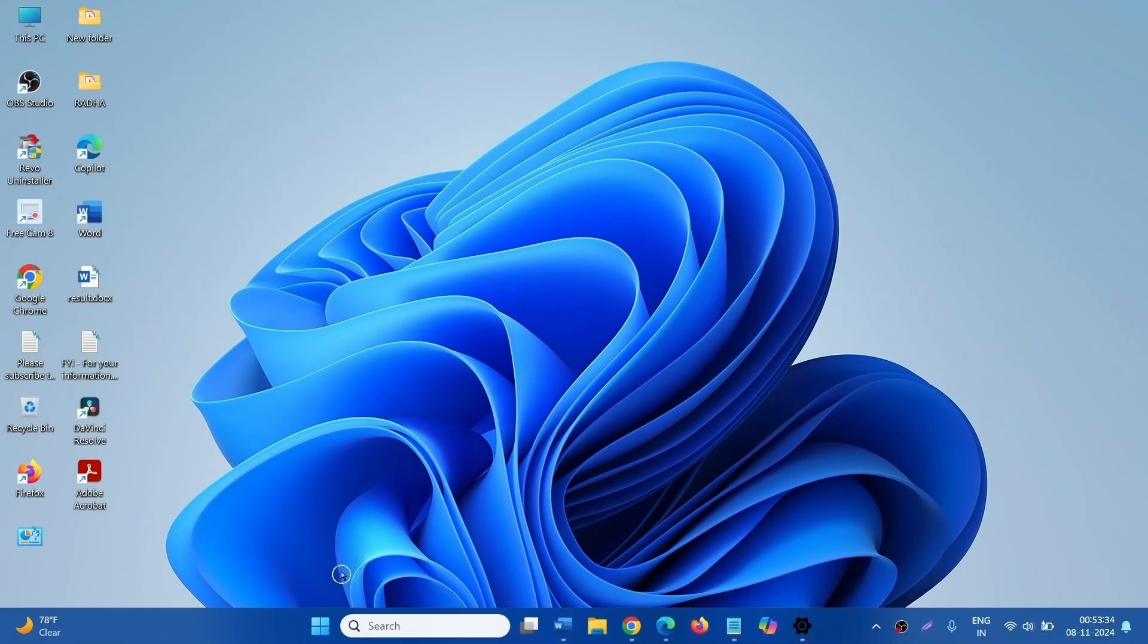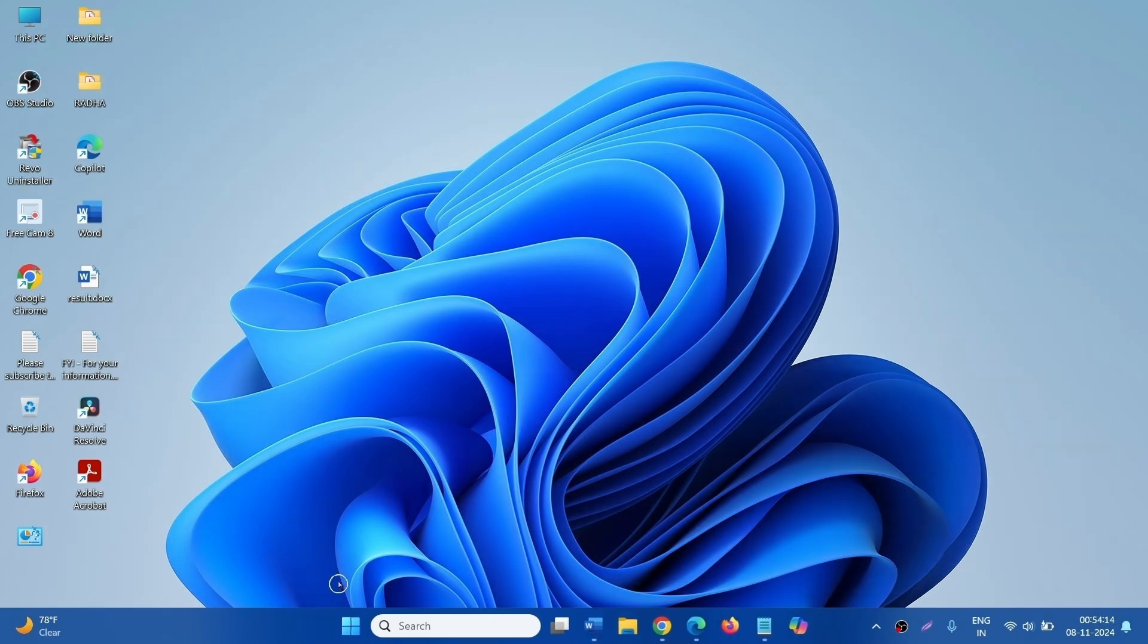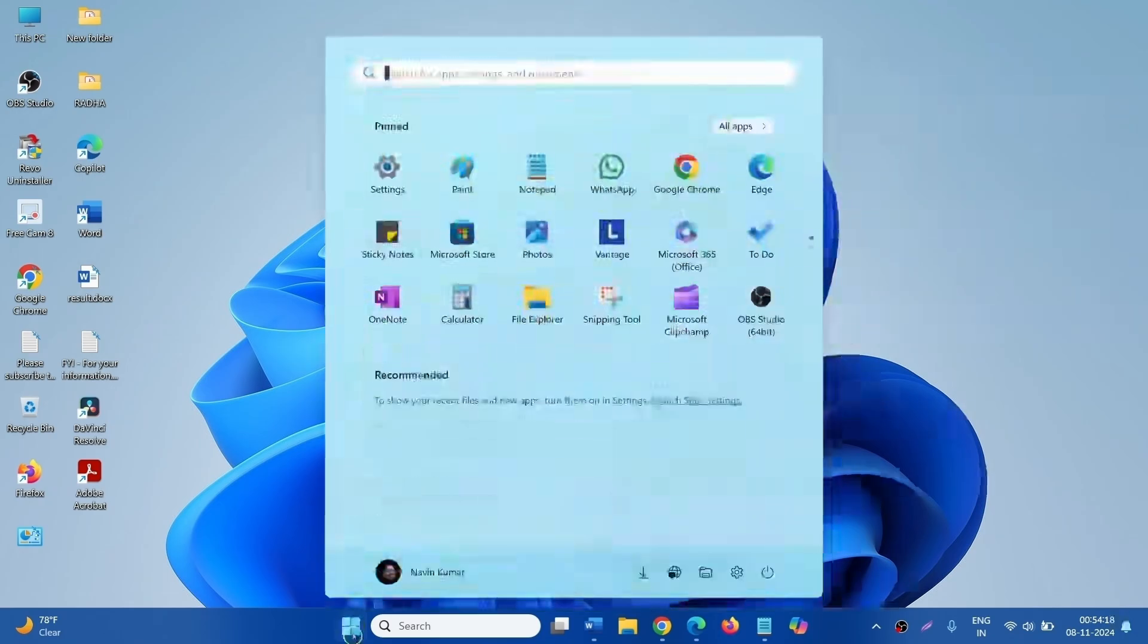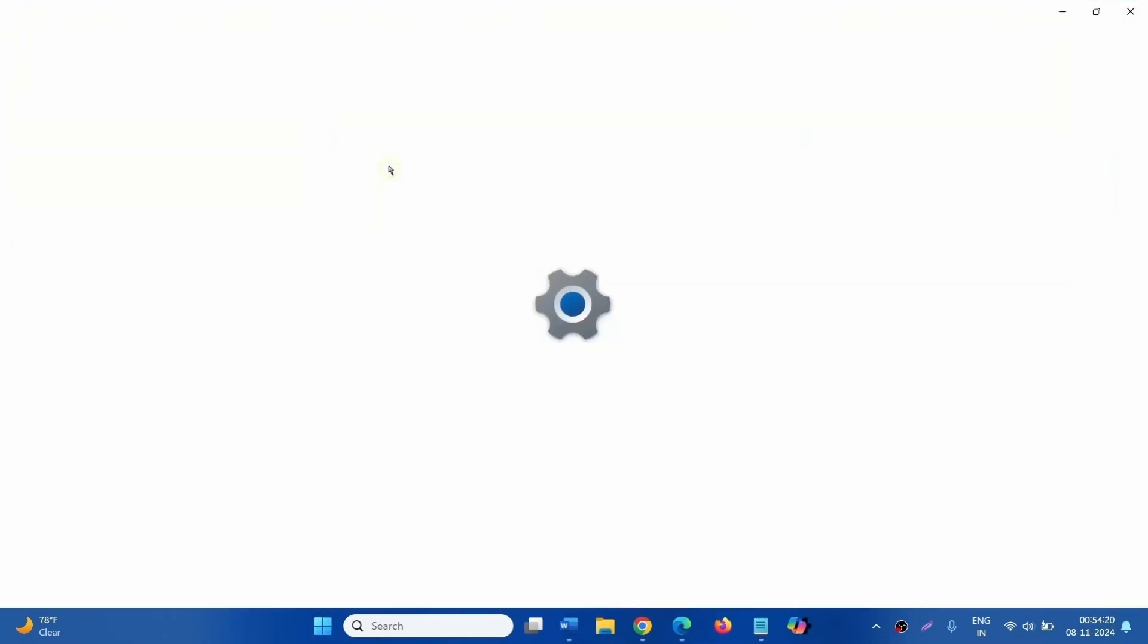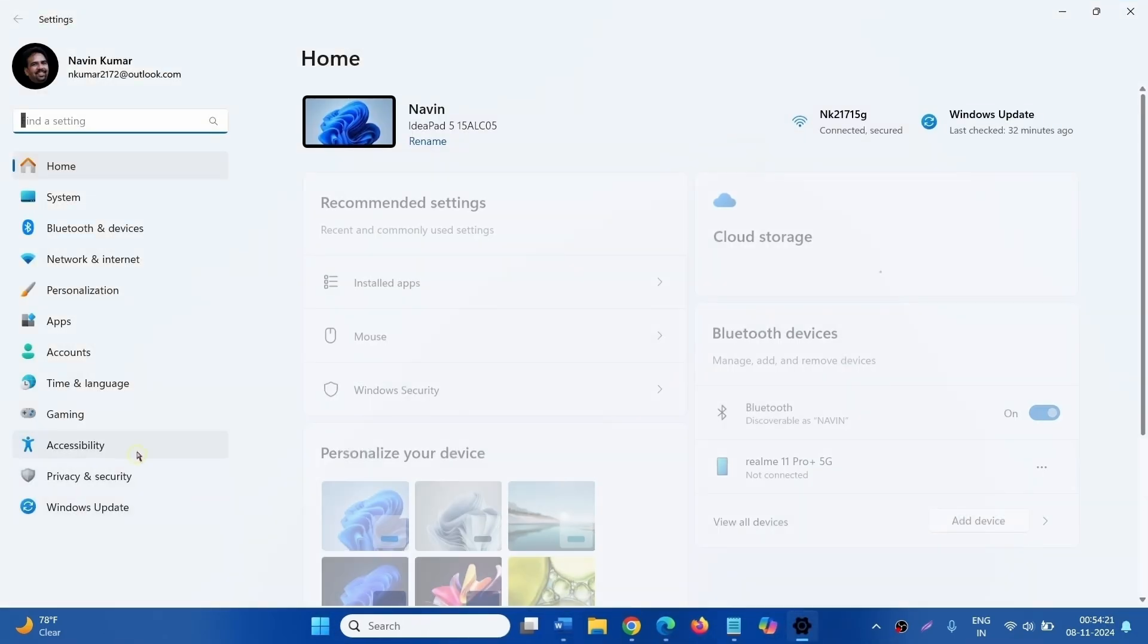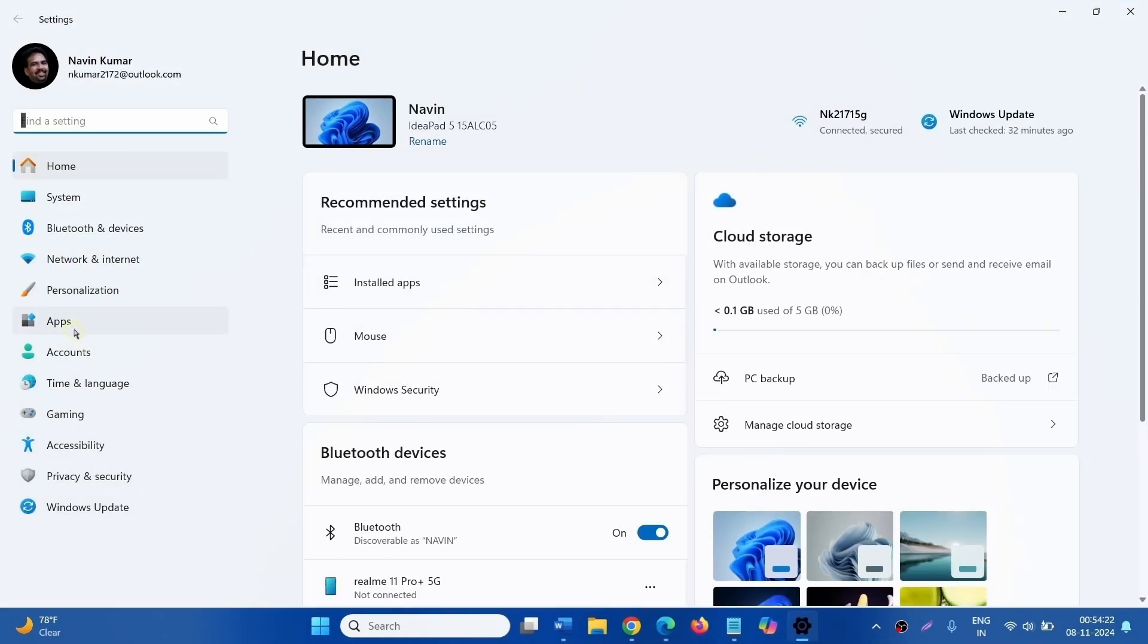Next step is uninstall third-party antivirus if it is installed, because it creates conflict with Windows. Click on Start, select Settings, go to Apps, click on Installed Apps.